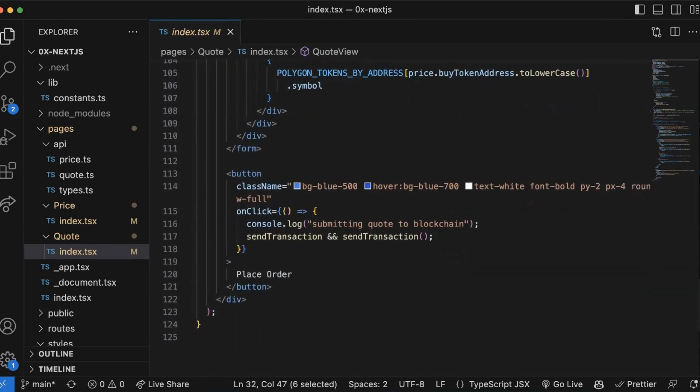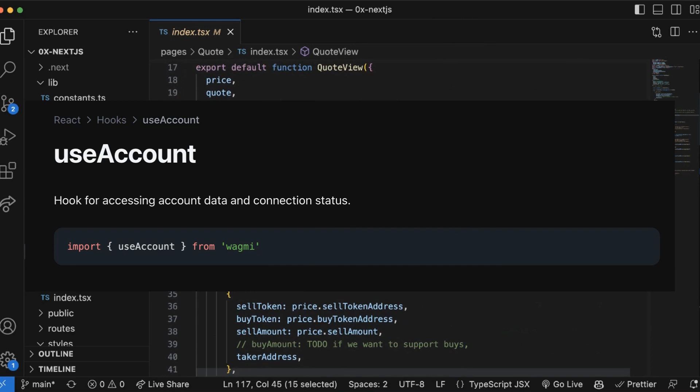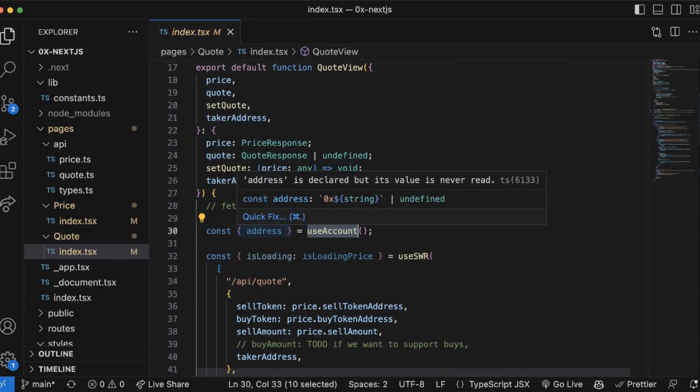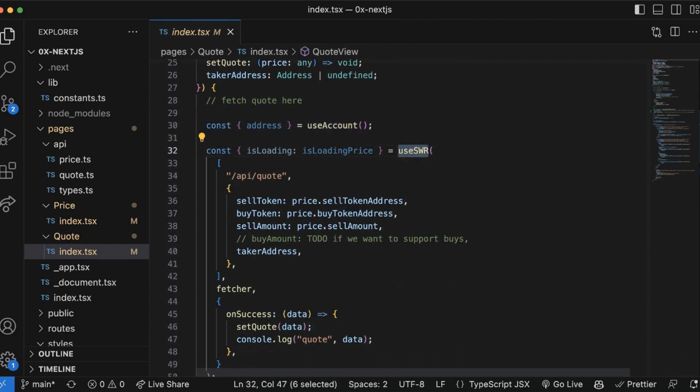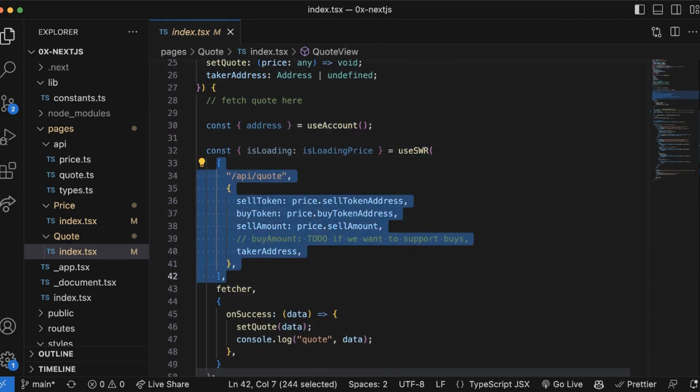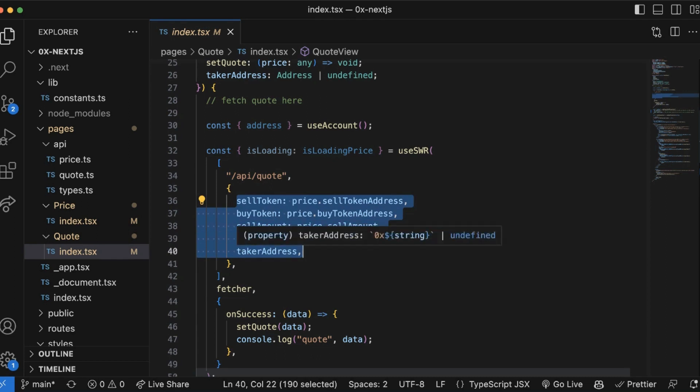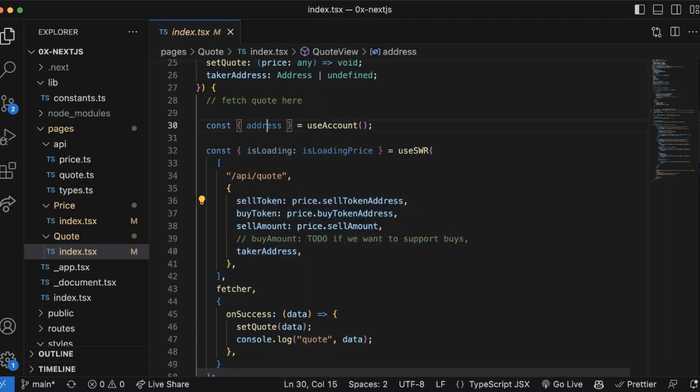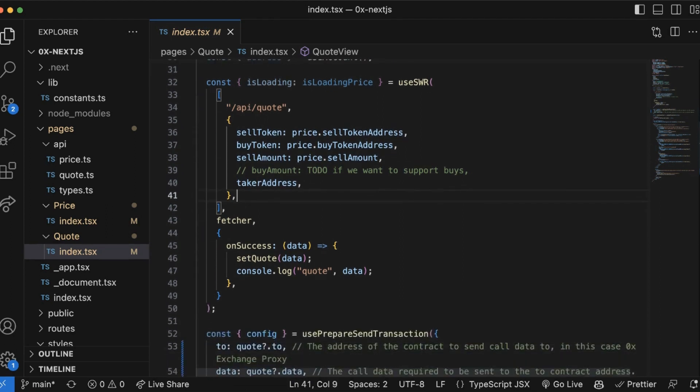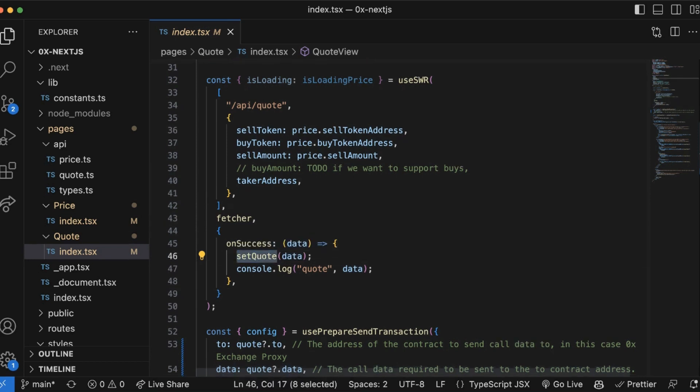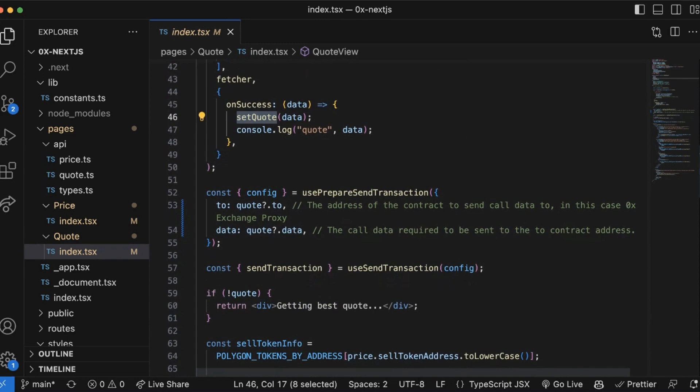From the quote view component, we're going to call it using useSWR again. Now let's take a look at the code for when the user is ready to submit the transaction onto the network when they click place order. First, we'll need to get the user's wallet address. To do that, we're going to call useAccount. This is a hook that allows us to get the connected wallet address. From there, we're going to call useSWR again and we're going to ping our API quote endpoint and pass it the required parameters: sell token, buy token, sell amount, and the taker address which is the user's connected wallet address.